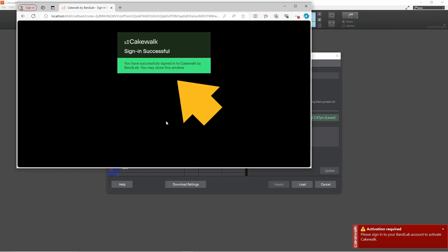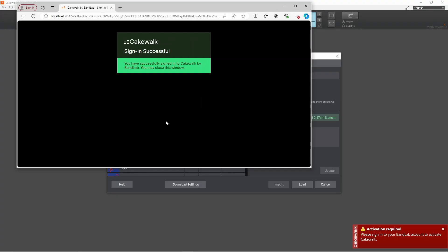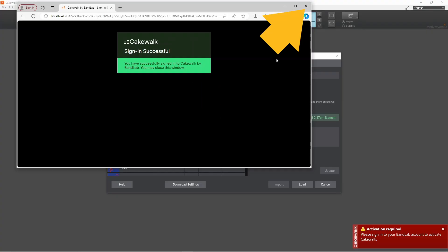You'll then see this successfully signed in message. Then click on the X icon.